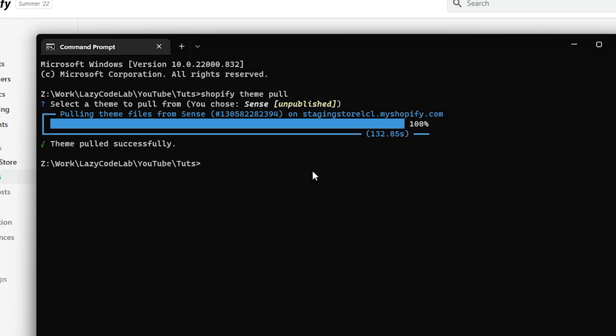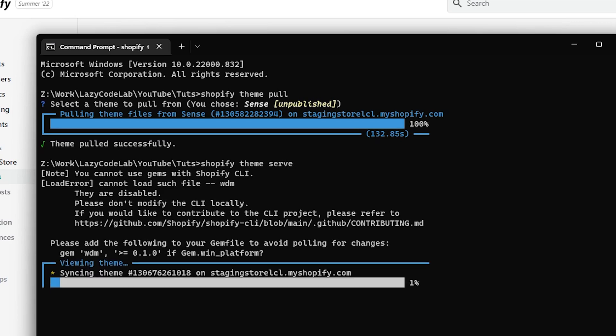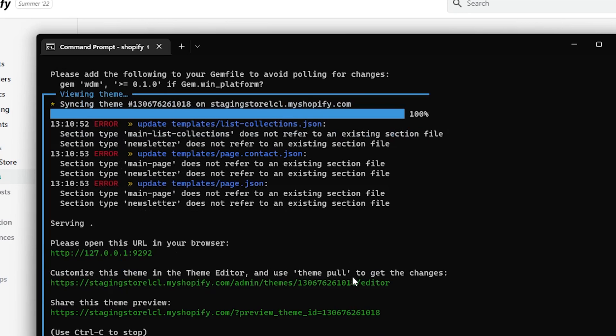So, the theme has been downloaded. Now, to run this theme locally, we will use a Shopify CLI command: shopify theme serve. Now, it will take some time to sync the theme with the online store. So, as you can see, it has started a local server on port 9292.